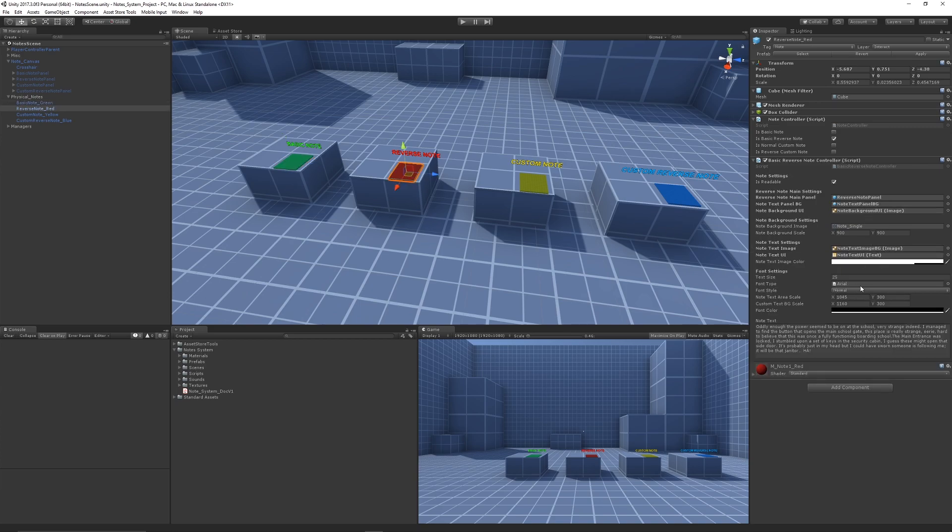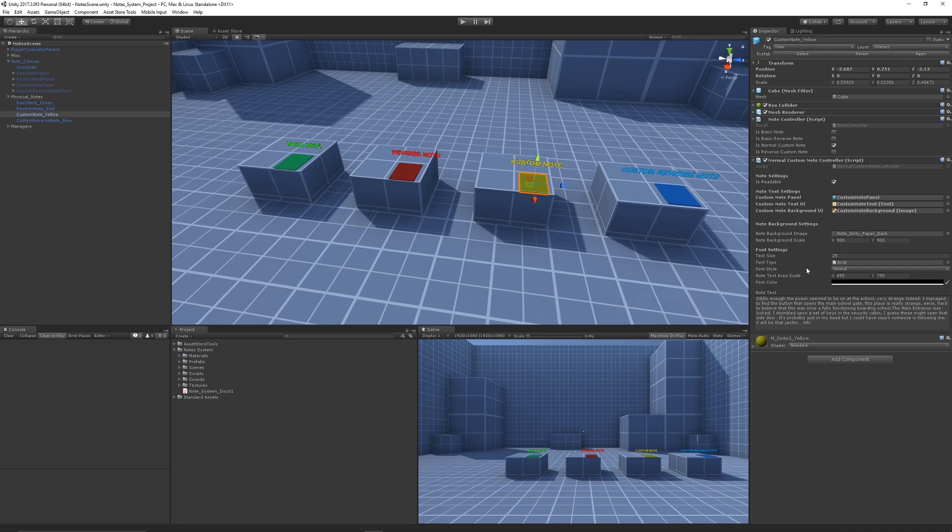has controls for the reverse functionality. You can change the size, font, style, and the actual area the text fits in, along with color and the text itself. The custom one has all the same, but you can edit the custom area where the text will appear.